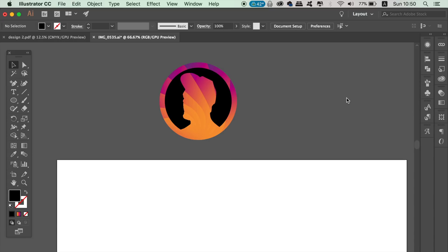So you can add typography to your logo design or you can keep it as a symbol. It's totally up to you what you want to do with it.